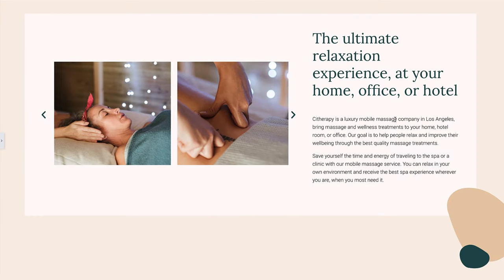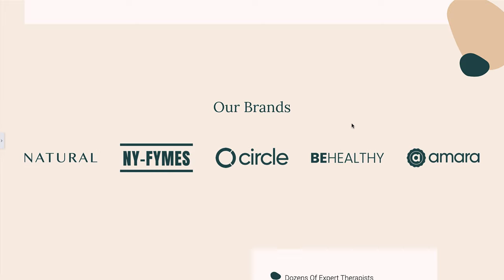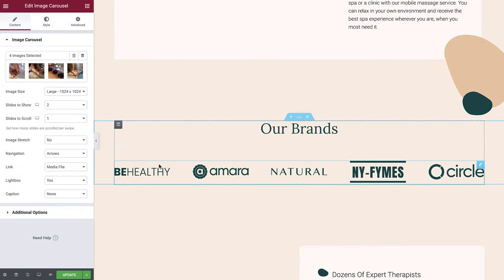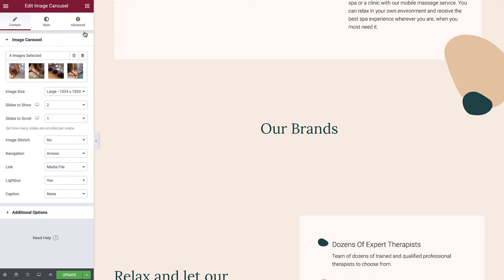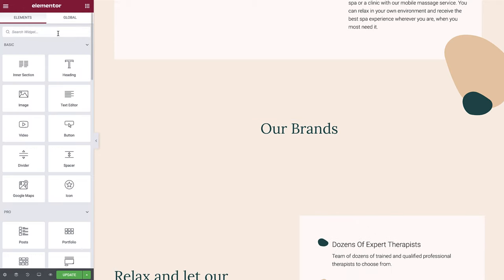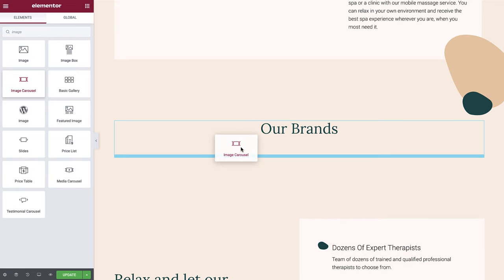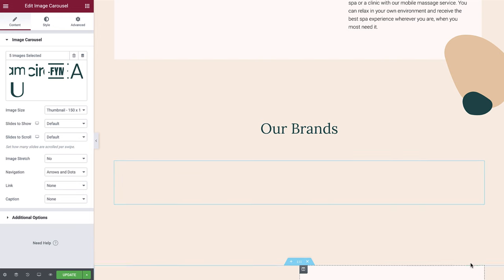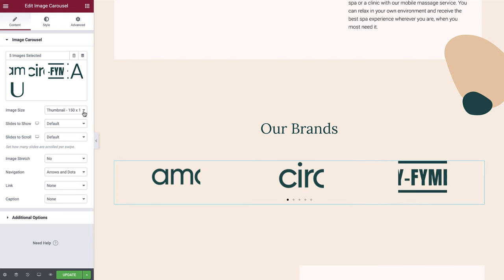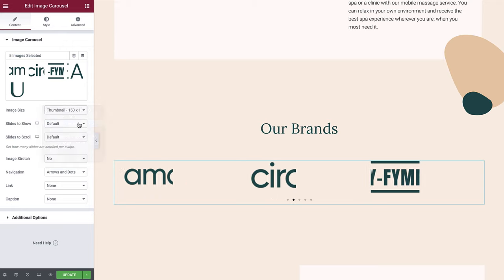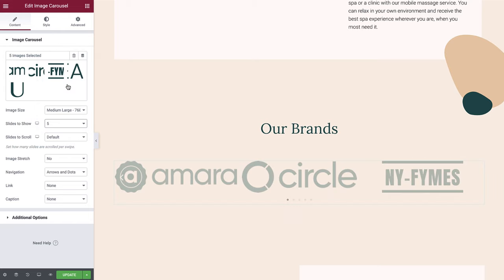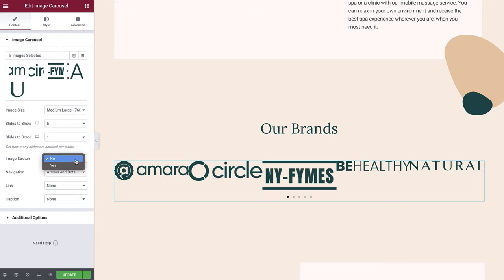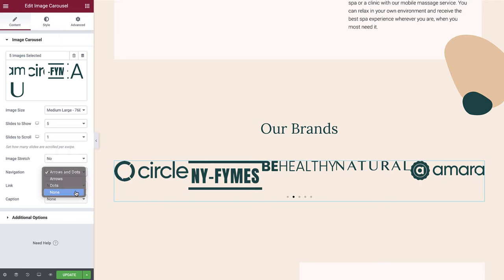Now let's create our third and final carousel. Scroll down to the logo carousel and let's delete this widget. Search for the image carousel widget and drop it into position. Now add in your images, and we'll set the image size to medium large. Slides to show will be five, and slides to scroll will be one. Image stretch can be left as no, and navigation, link, and caption can all be left as none.